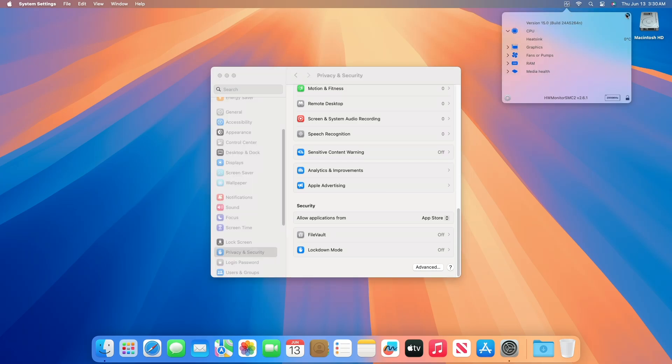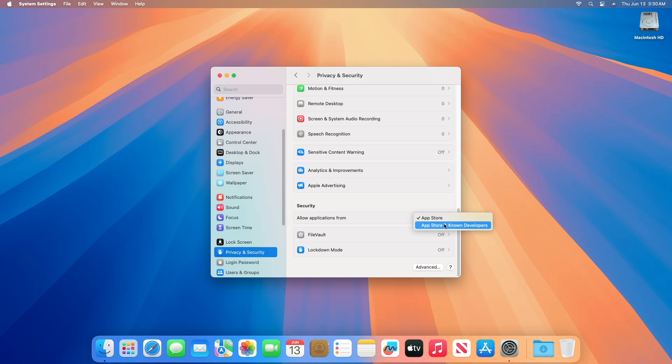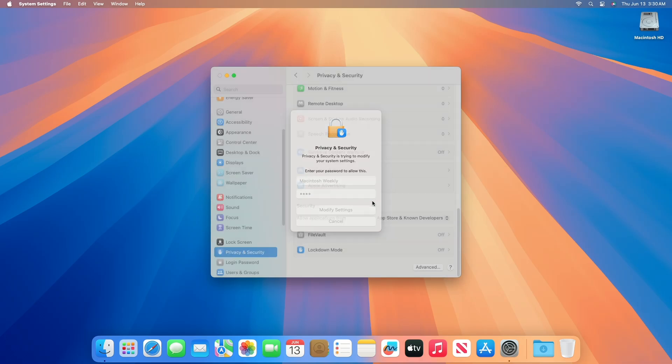To allow a few such apps, you can also set the 'Allow applications from' option to 'App Store and known developers.' Changing this option will allow you to open a few such apps downloaded from unverified sources.